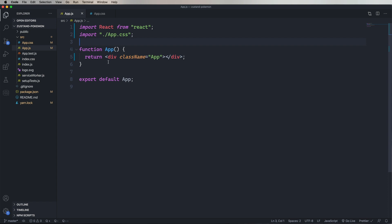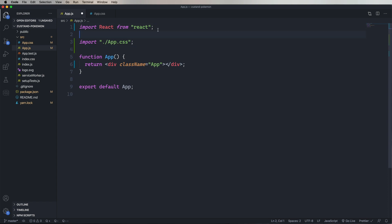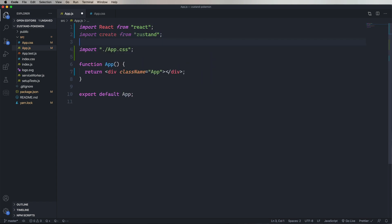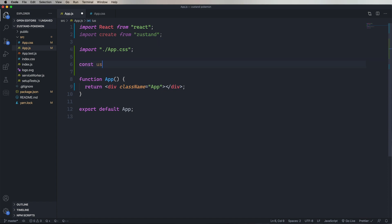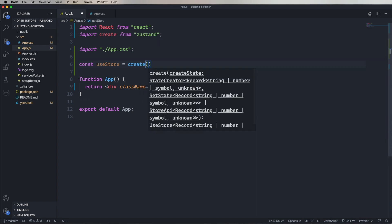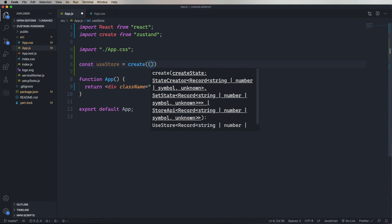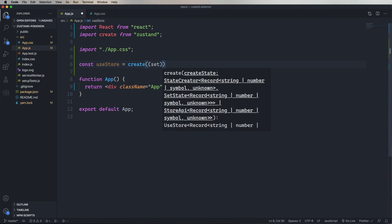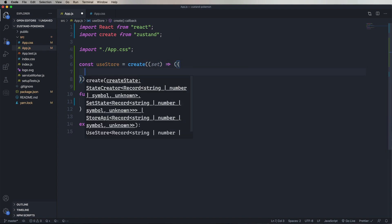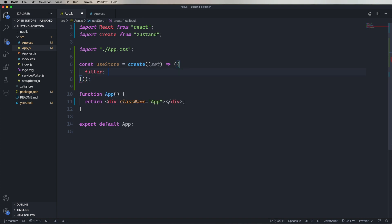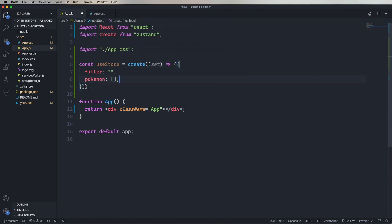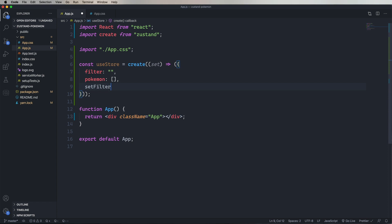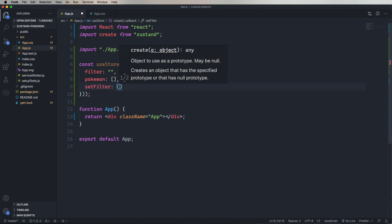And now we're going to import create from Zustand, and use it to create our hook, called useStore. So create takes a function. That function gets set. It also gets get if you want to do that, but in this case, all we need is set. The function should return an object. So we'll start off with our state values. In this case, filter is going to be a text string, and Pokemon is going to be an array. And then we'll create a new function called setFilter, which when given a filter, does that set call.